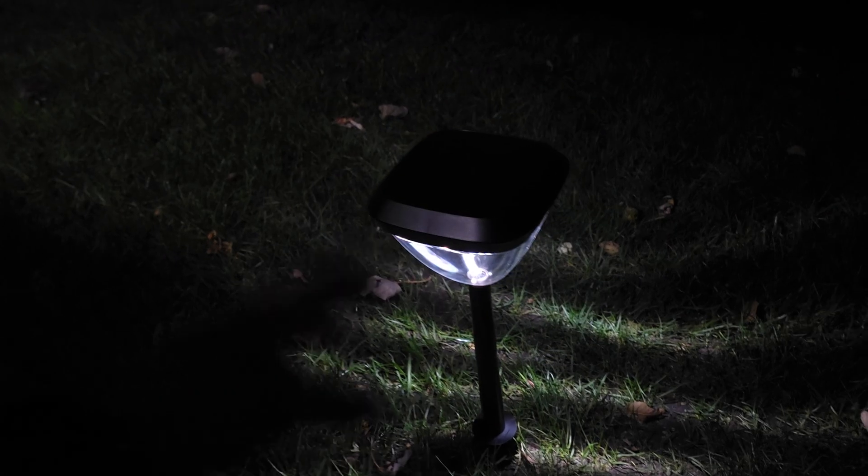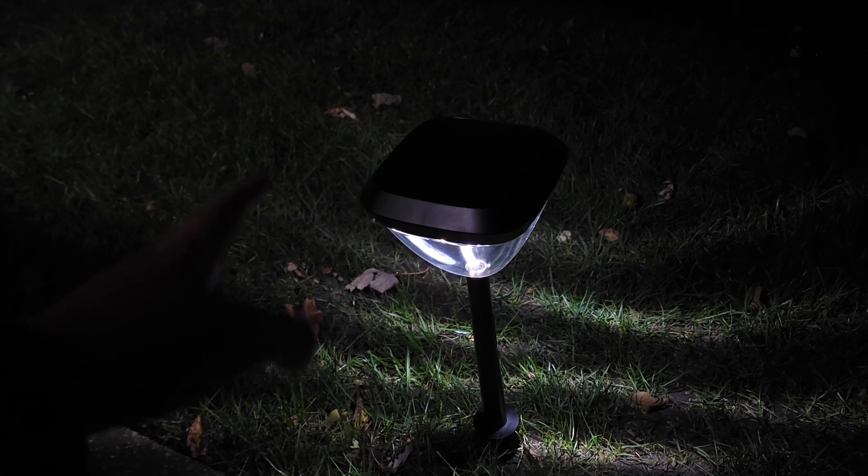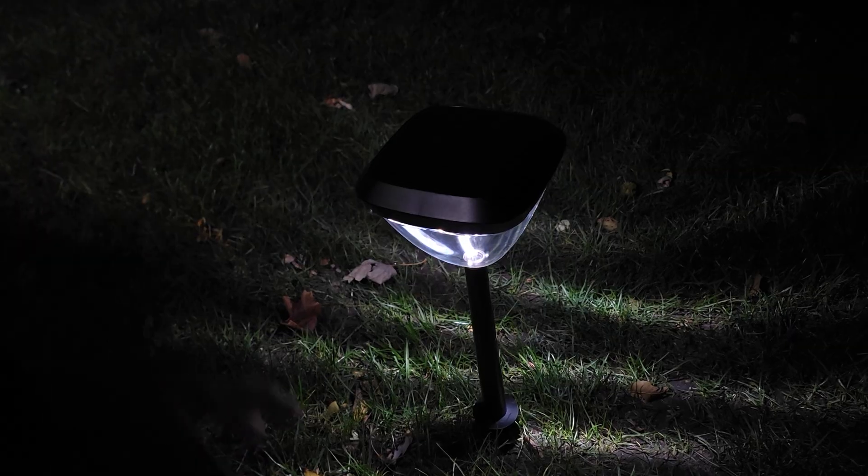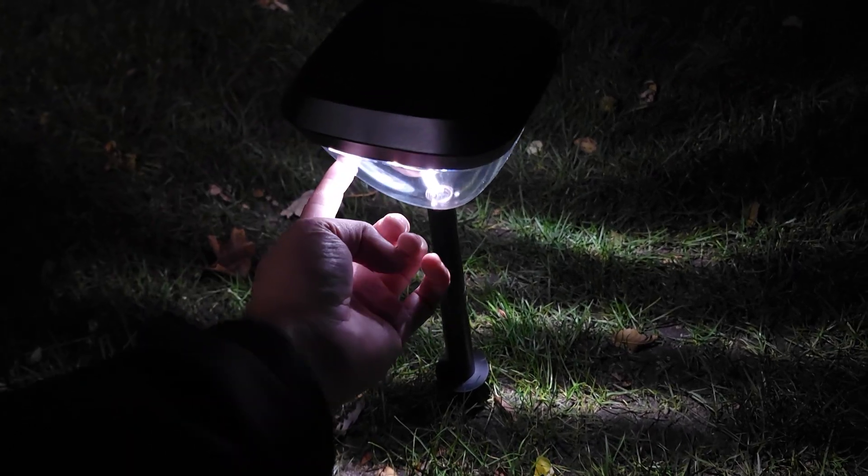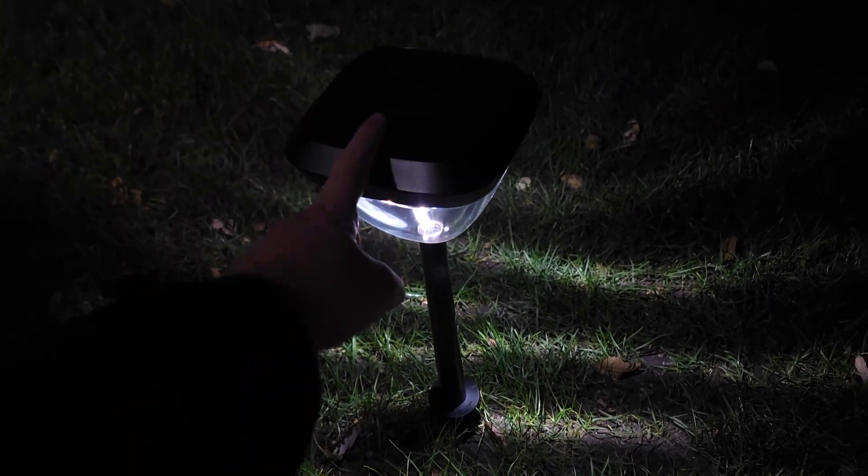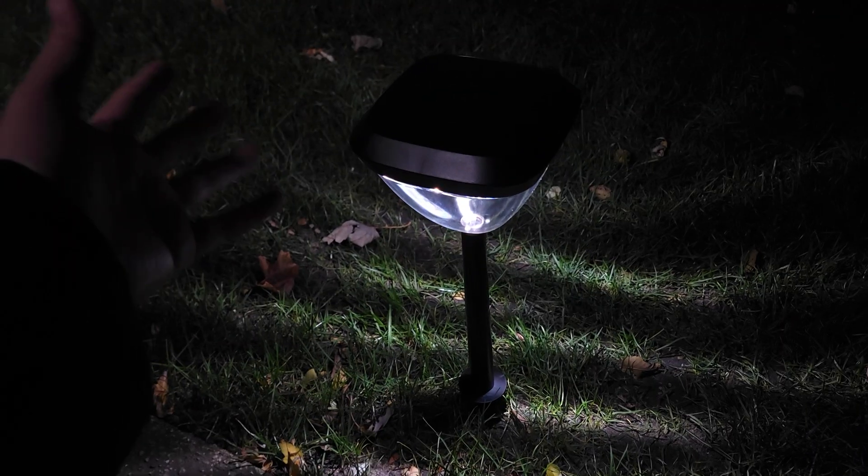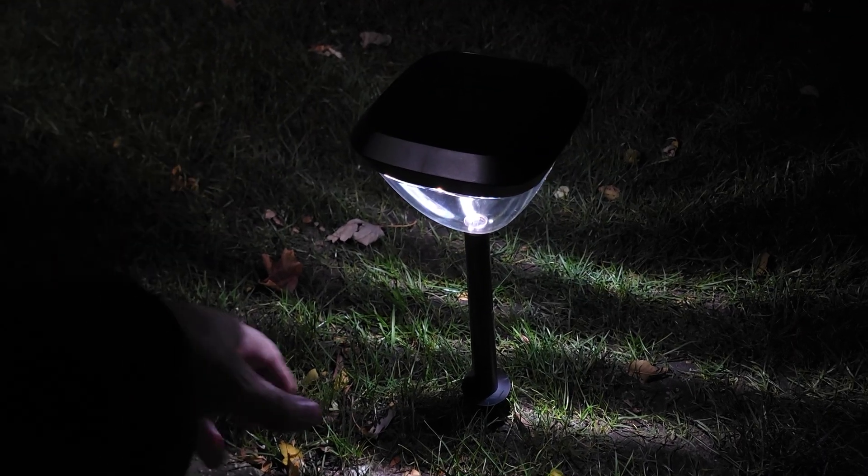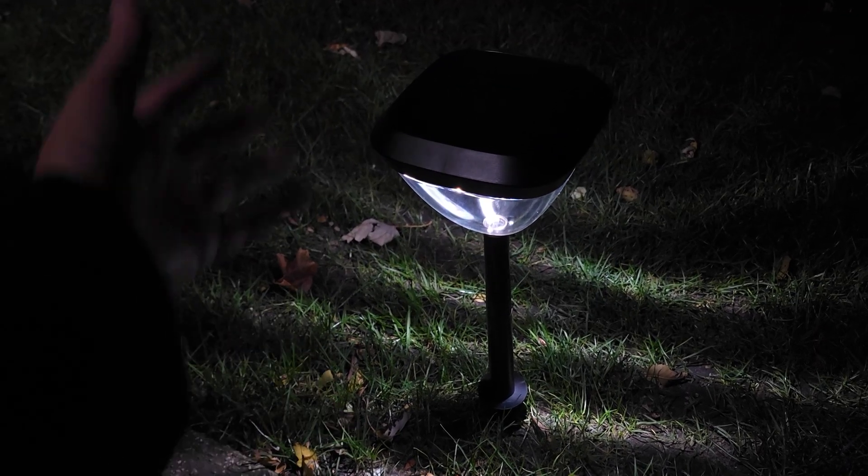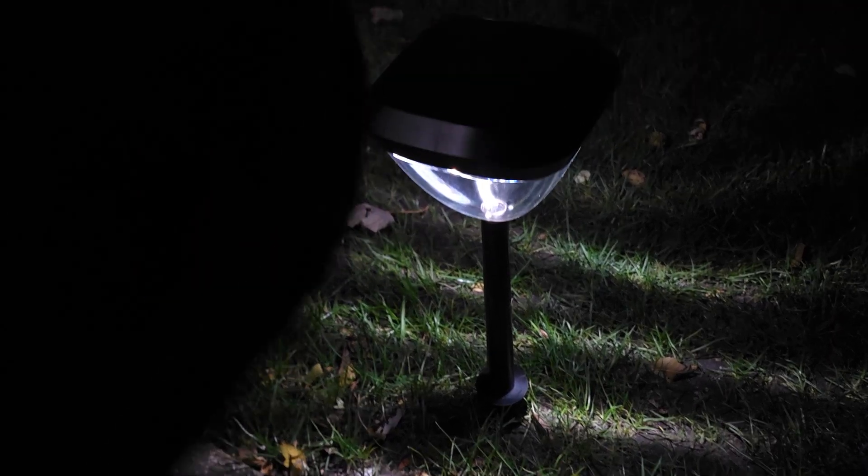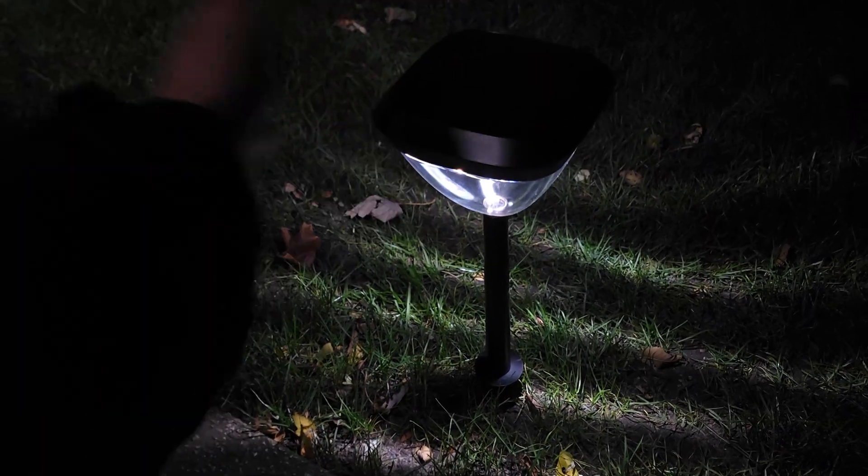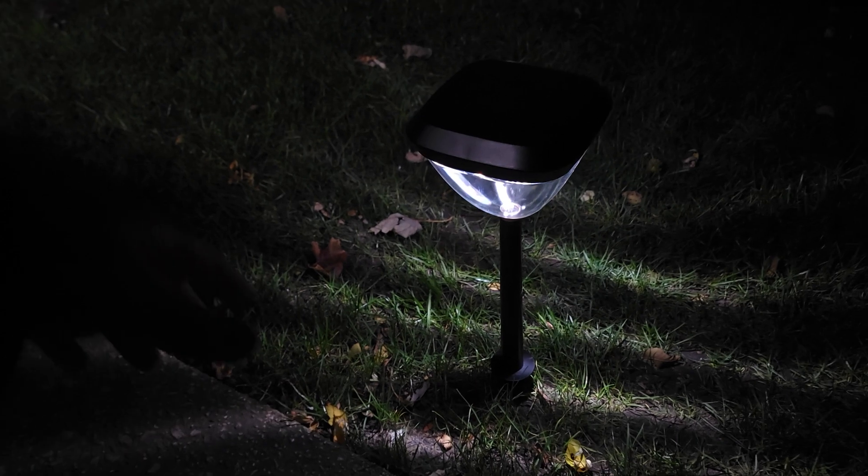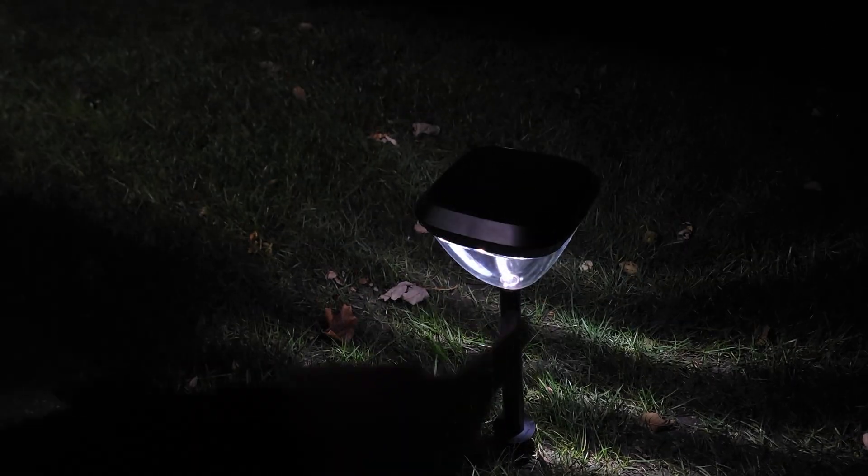As far as setup goes, this is very easy. Just assemble the light, which is the stake and the lens that attaches to the actual light piece. Each light will probably take about 30 seconds to put together. Come outside, stick it in the ground where you want it with the built-in stake, sync it up in the Bluetooth app, and that's pretty much all there is to it.